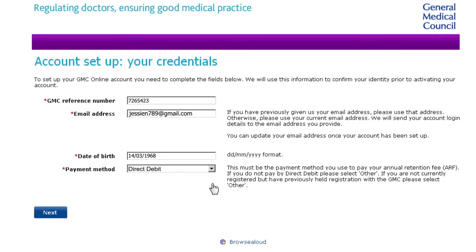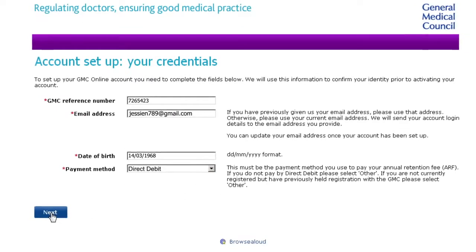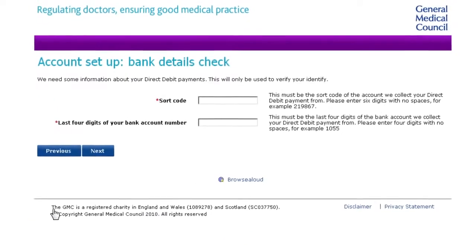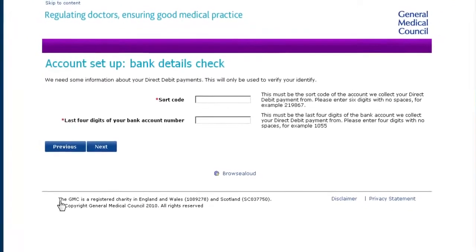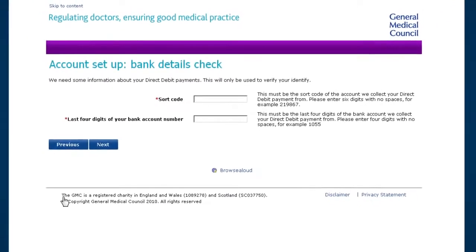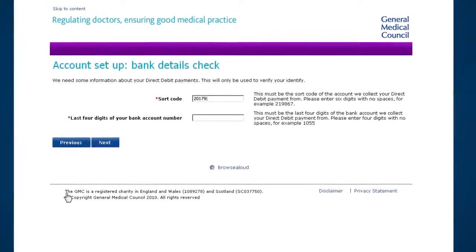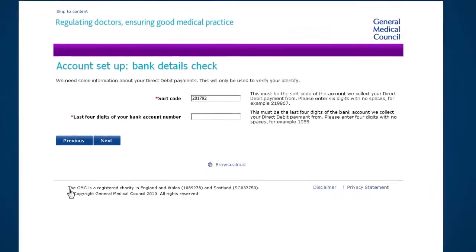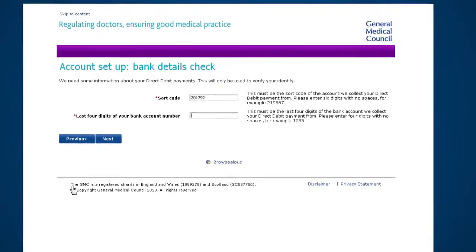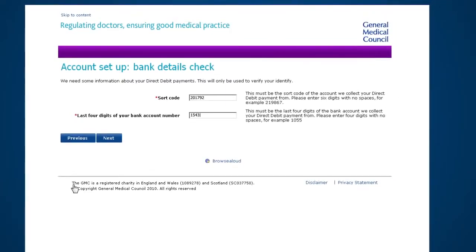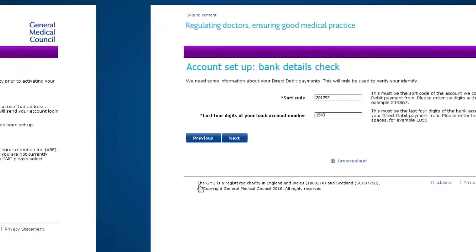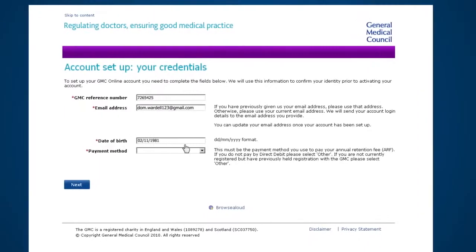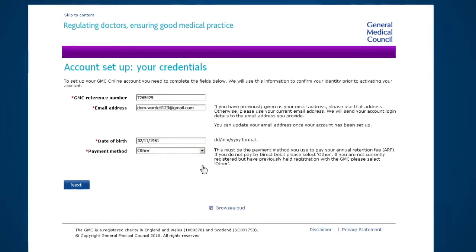If you do pay by direct debit, you'll be taken to another page. Enter your sort code as six consecutive numbers, and then enter the last four numbers of the bank account you use to pay your fee. If you don't pay by direct debit, you'll be asked further questions to help us confirm your identity.